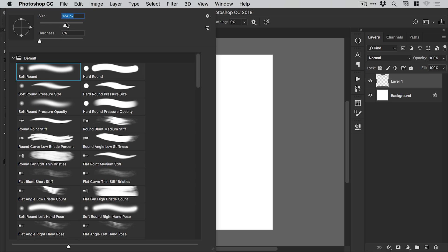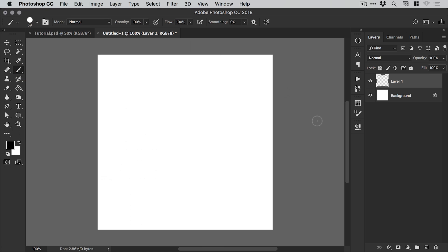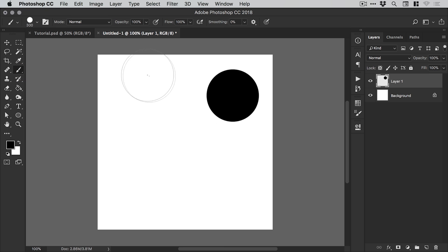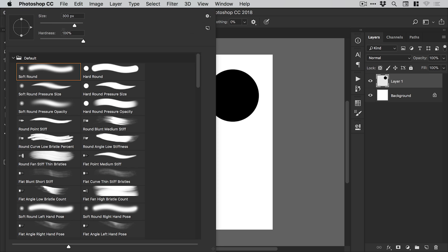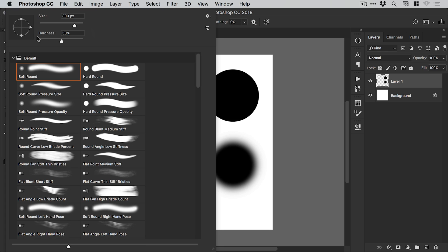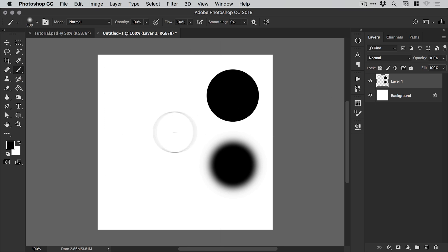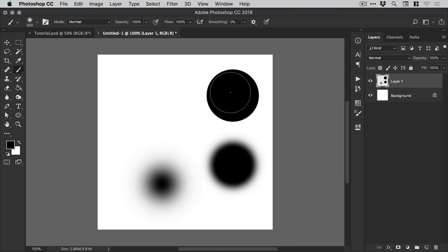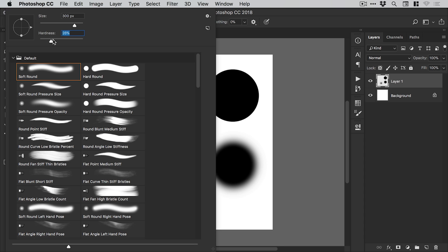You can see we adjust the size using the slider and we can also adjust the hardness. If I bring the hardness up to 100%, it looks something like this. If I drop the hardness down and bring it all the way to 0%, it looks like this. For me personally, I like to have a little bit of hardness, but not too much.